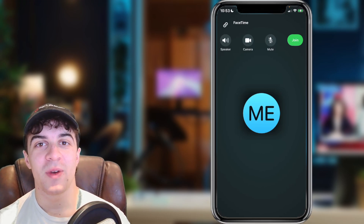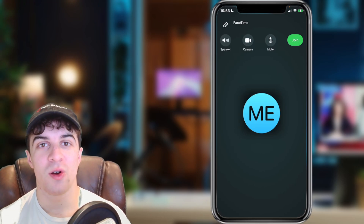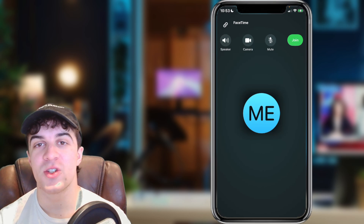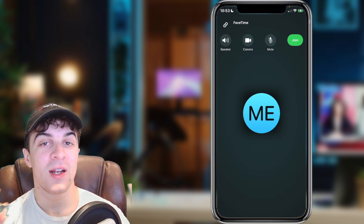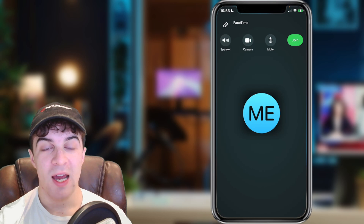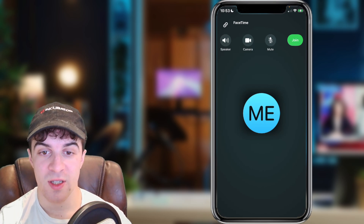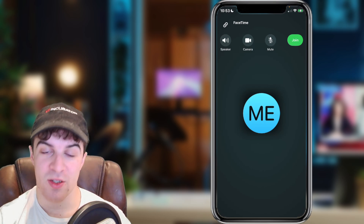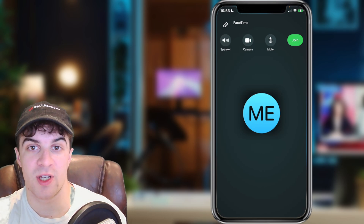In today's video I'm going to be teaching you how you can turn off your camera during a FaceTime call. This is actually very easy to do and there's probably a few reasons you might want to do this, but it's just a very simple process.